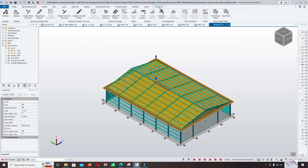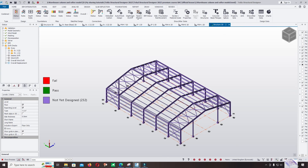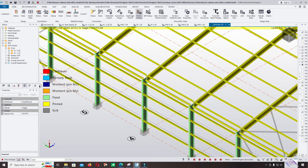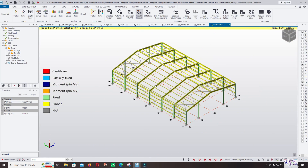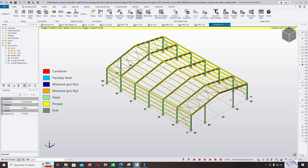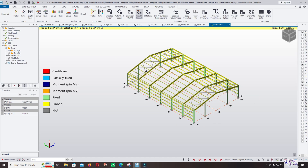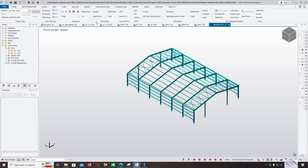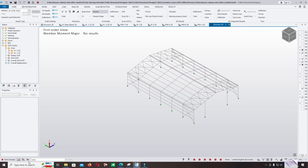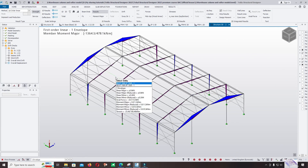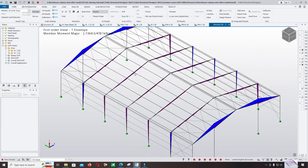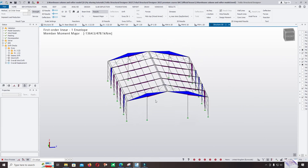Now let's come back and check the pin-fix settings. You can see the column is designed as fix and the beam or rafter is designed as pin-pin. So this structure's result is not correct. We can come back and check the result, look at the moment diagram and envelope. The result is not acceptable. Come back and change the beam — edit this connection and switch the connection.